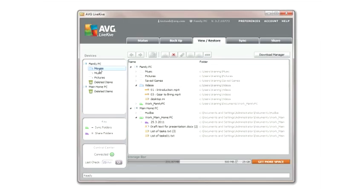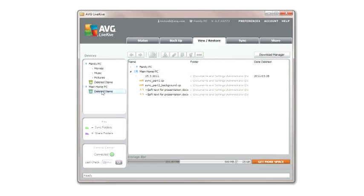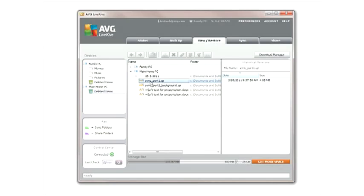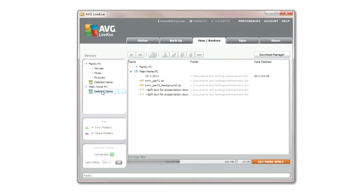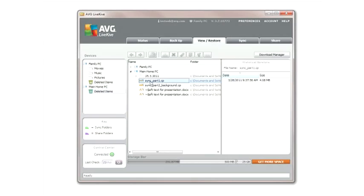You'll notice that any synced or shared folders are denoted with color-coded folder icons. You'll also notice a deleted items bin under each device where LiveKive stores any files you have deleted from your computers, just in case you ever need them.